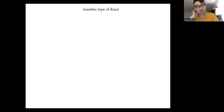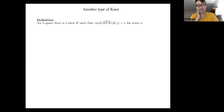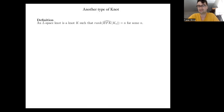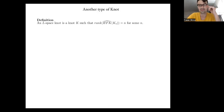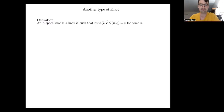We're also going to care about L-space knots. An L-space knot is a knot for which the rank of the knot Floer homology of its core of n-surgery equals n for some n. This definition may seem strange and differs from the standard one, but I promise it's equivalent. You can verify this using work of Eftekhary, or using Hanselman–Rasmussen–Watson's immersed curve interpretation of bordered Floer homology.